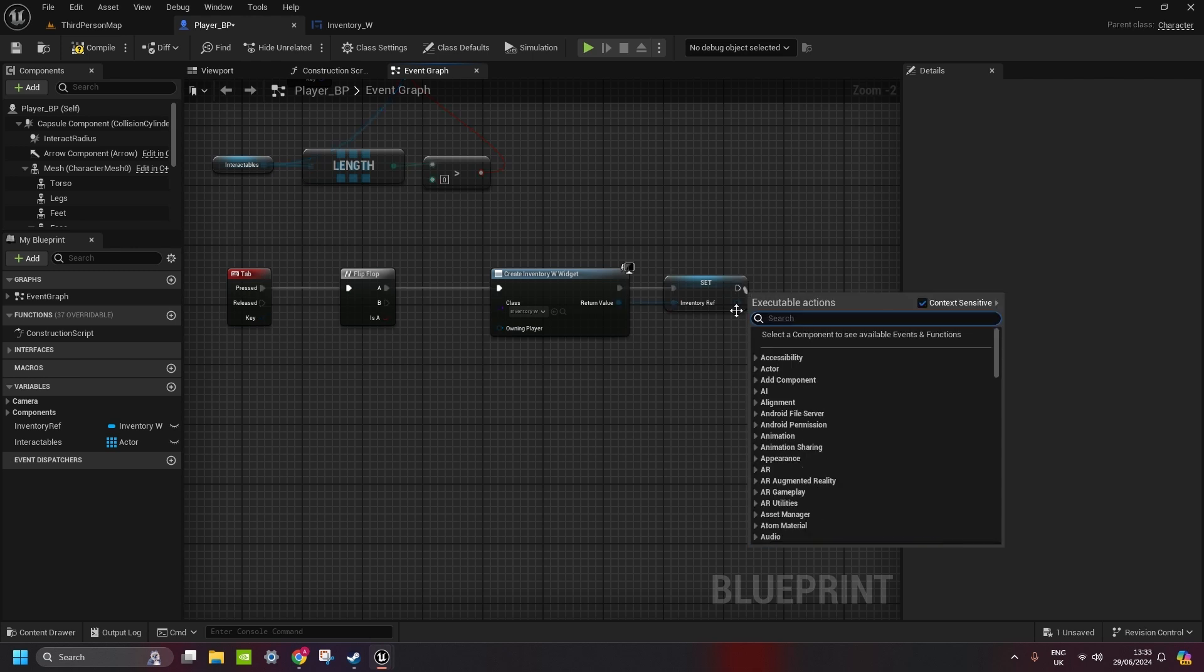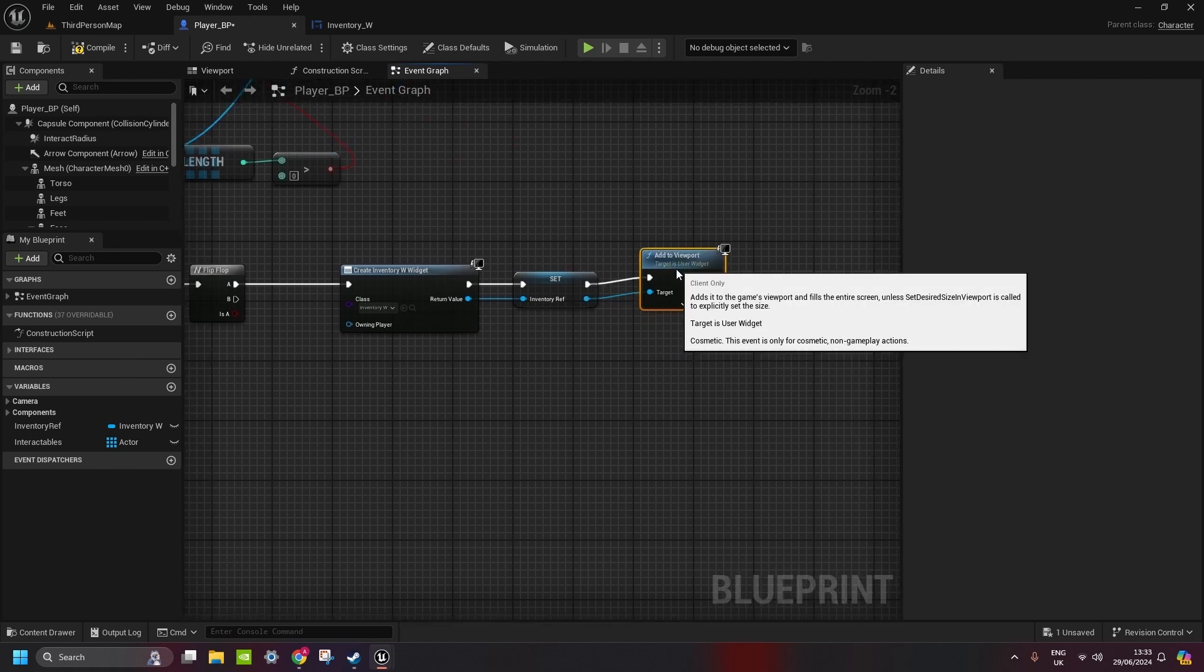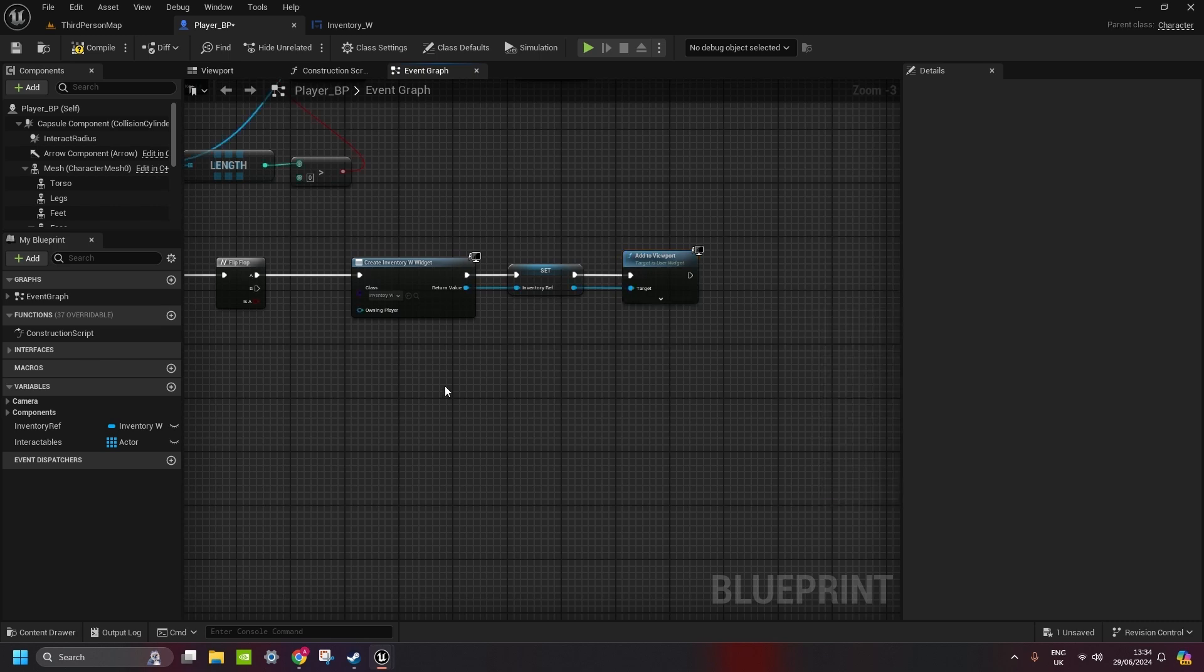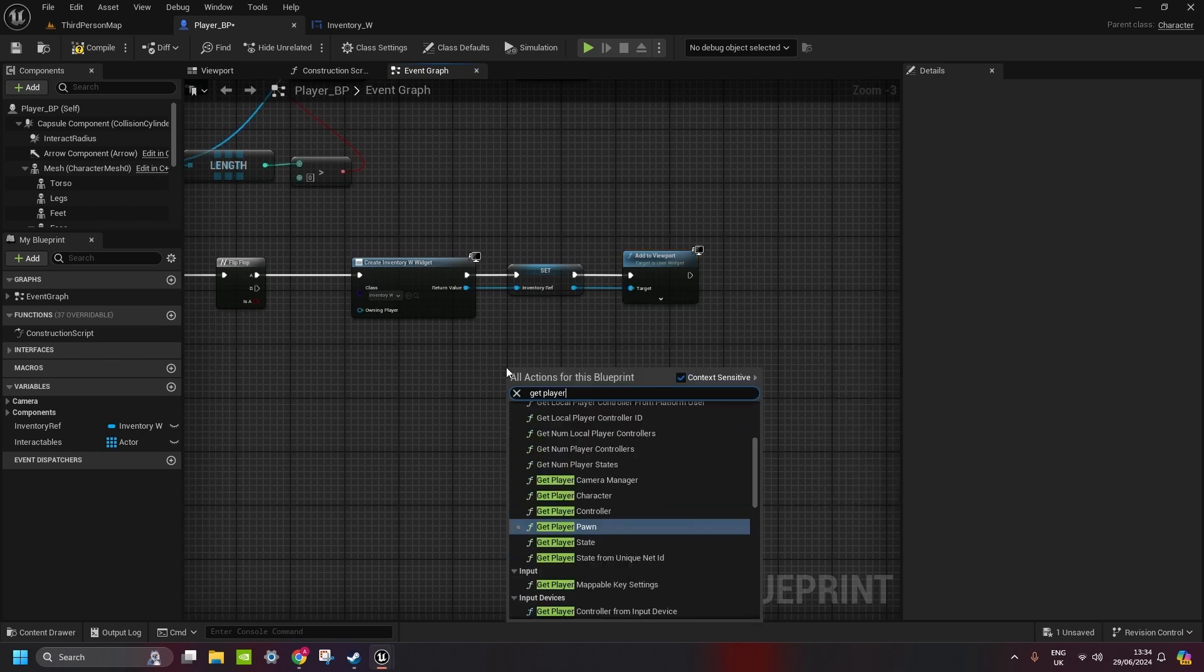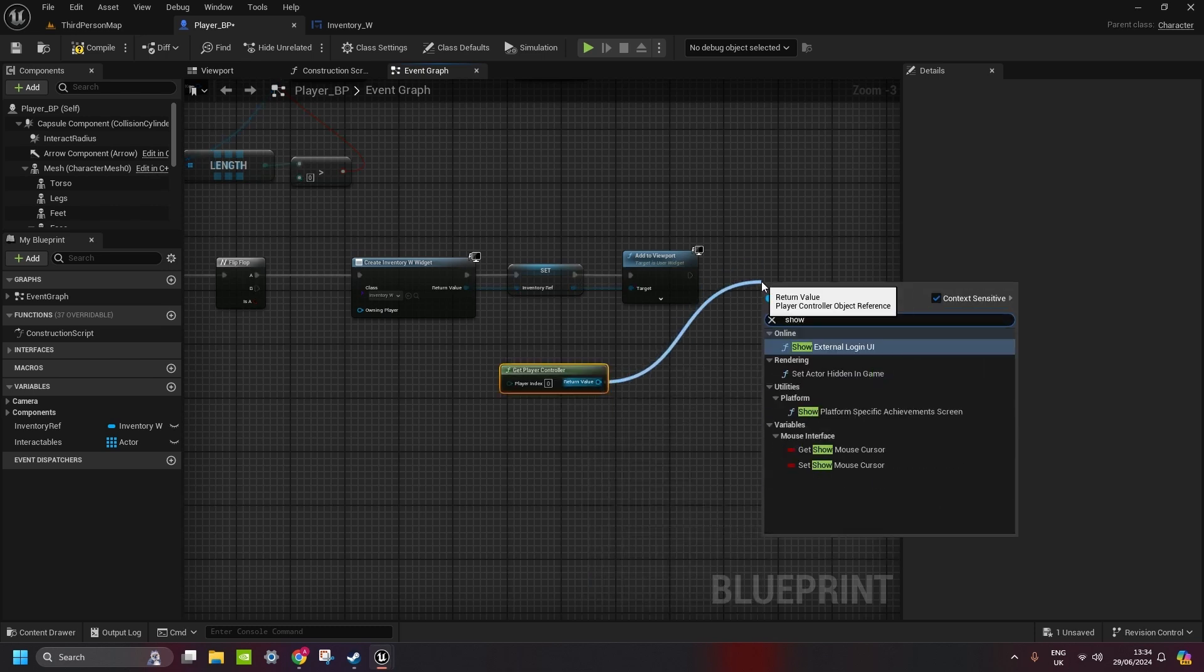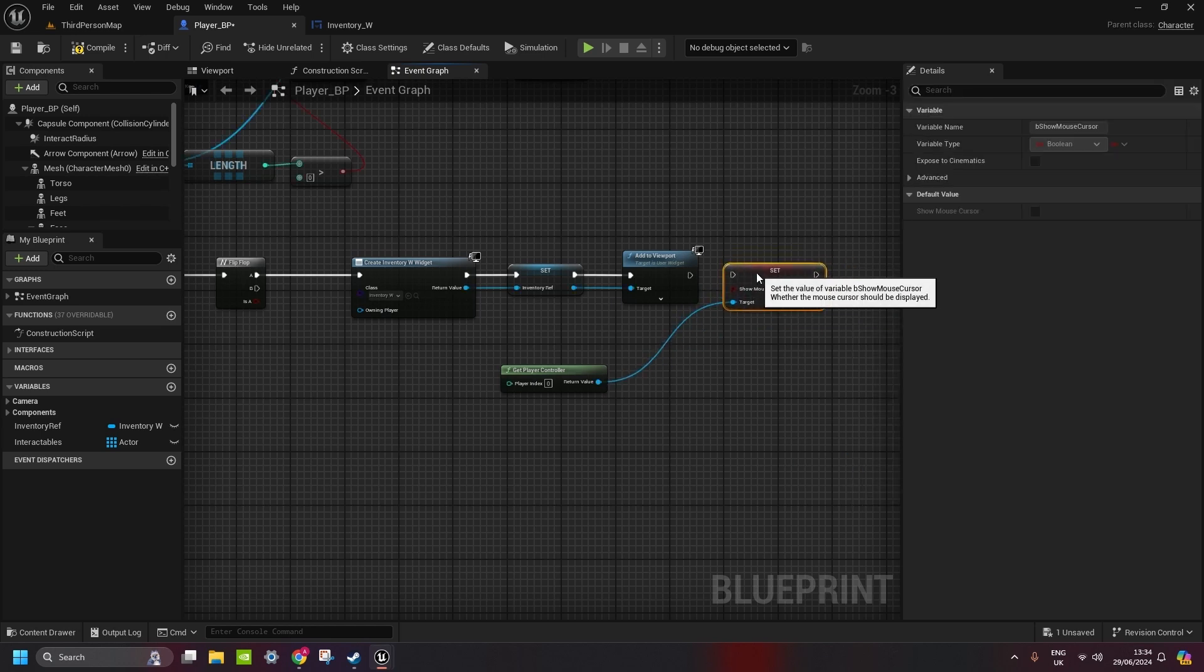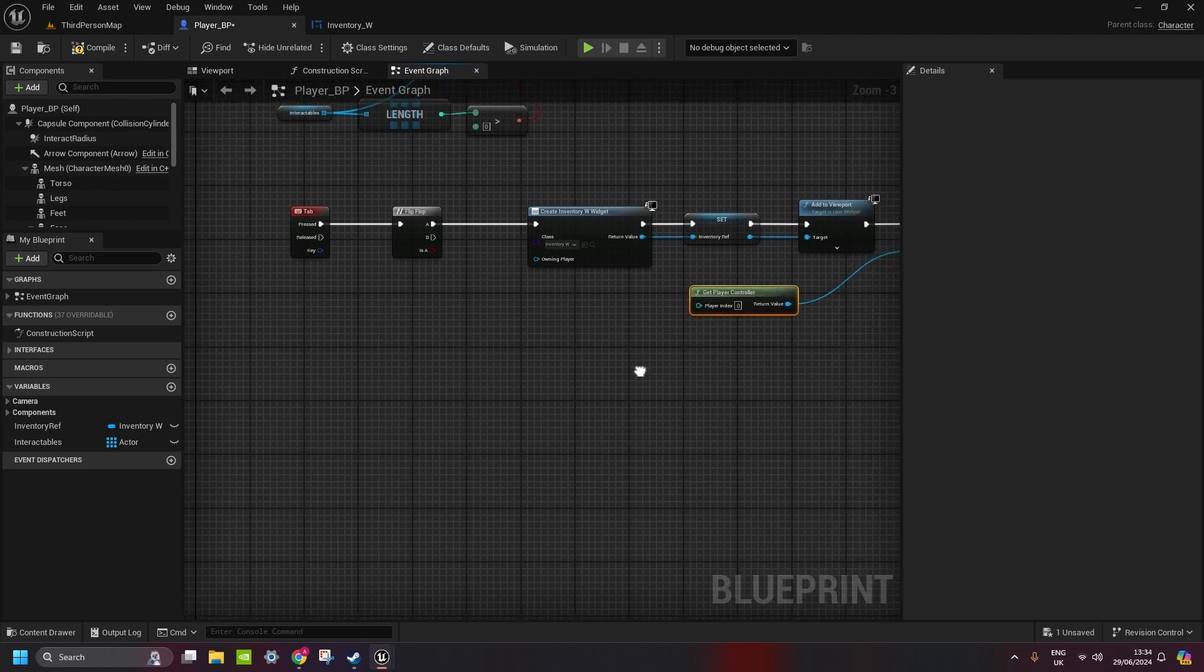We add this inventory to the viewport. Add it to the viewport and then we also need to show mouse cursor. So we get player controller, and show mouse cursor, get show mouse cursor, sorry, we need to do set, show mouse cursor. There we go, we put it to true, because it doesn't do it automatically in Unreal.